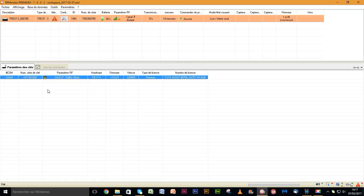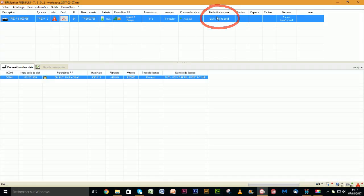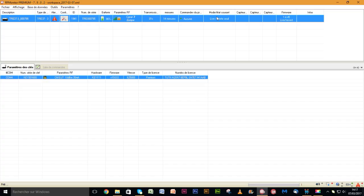At this moment, the product is in live mode. It sends its measurements in real-time but does not save them. This mode allows you to verify that the product is properly operating and then set it before launching a recording campaign.